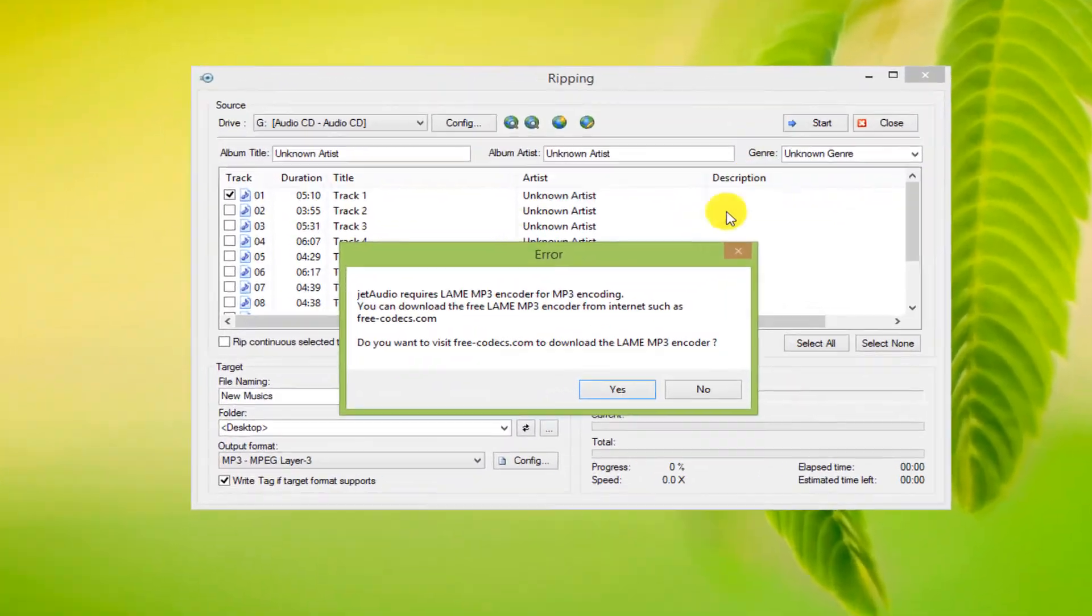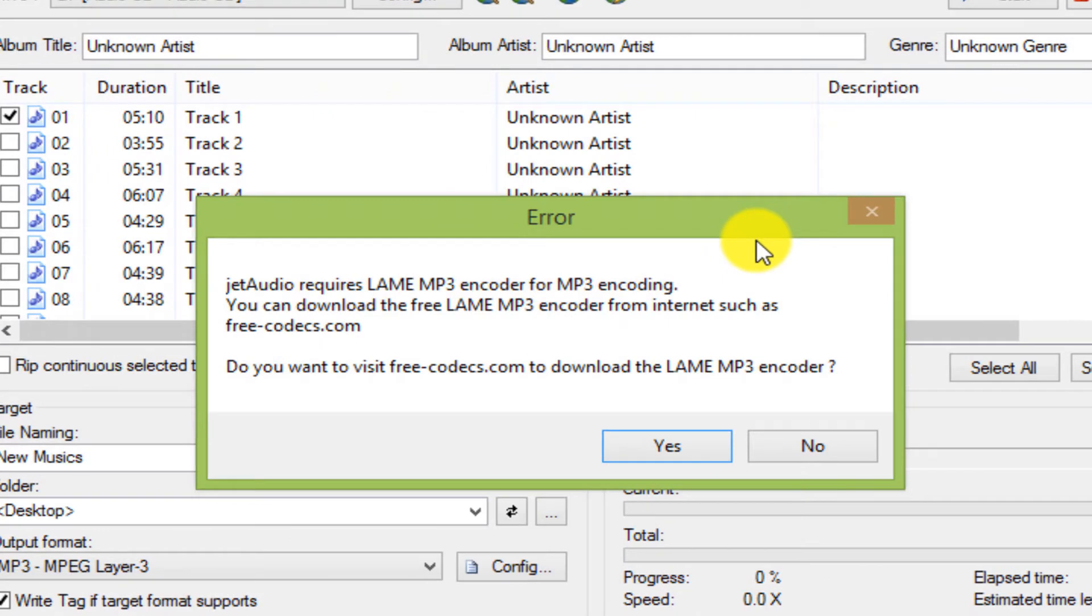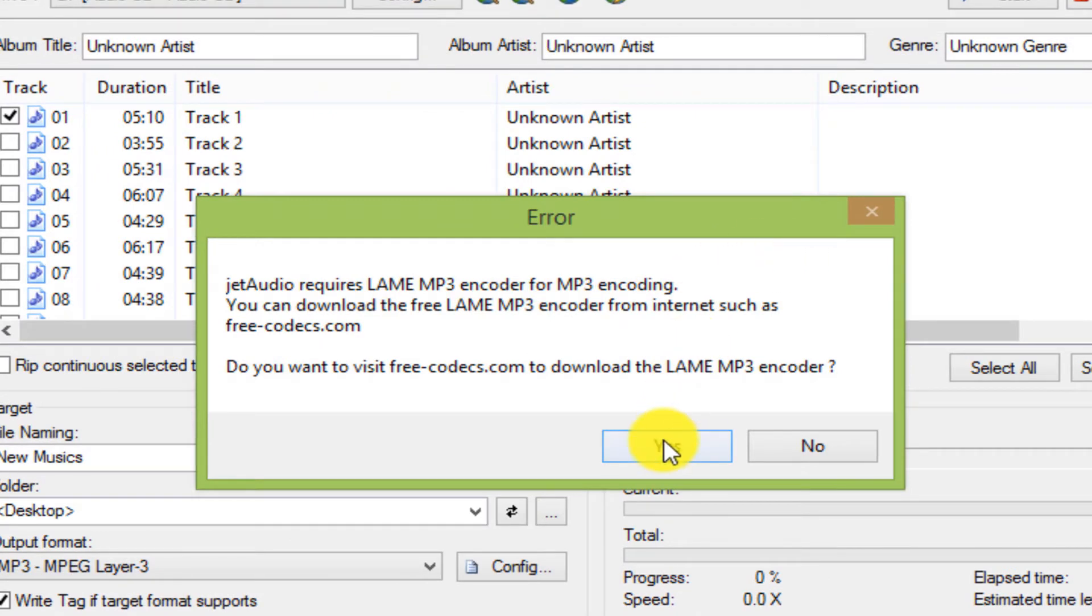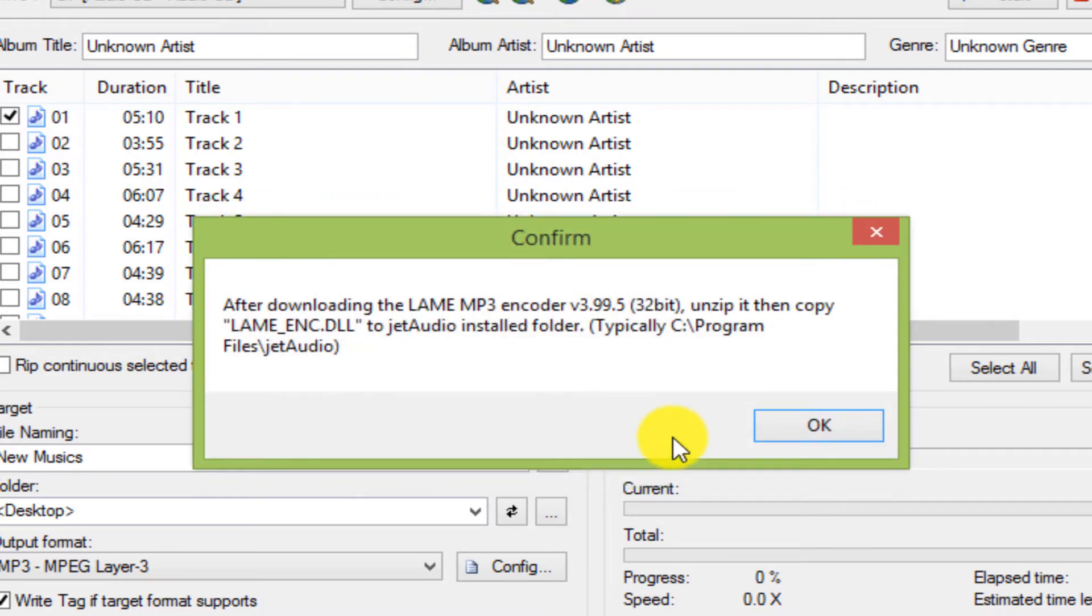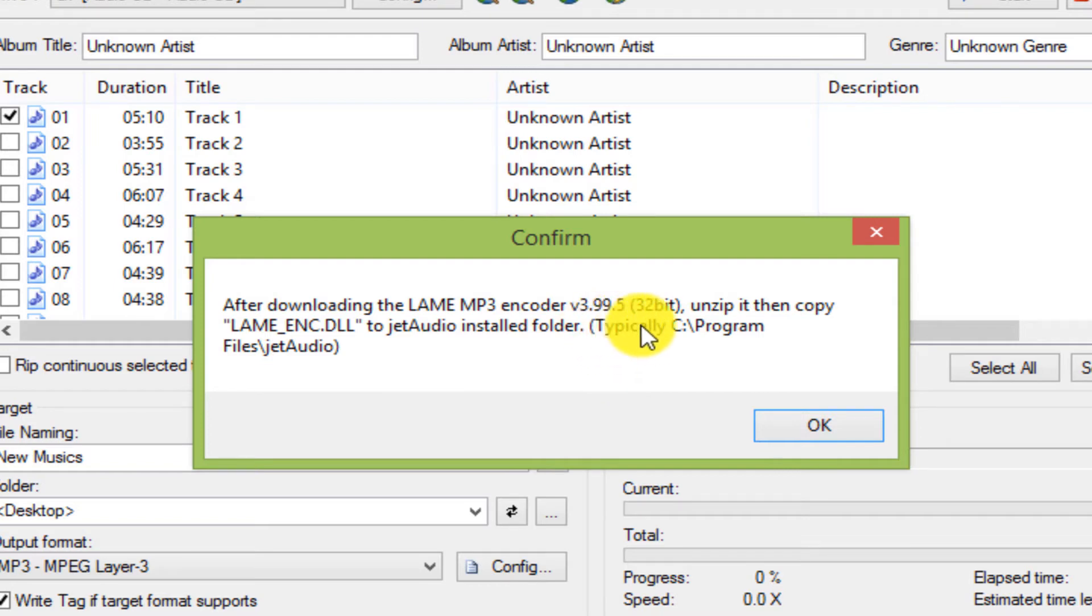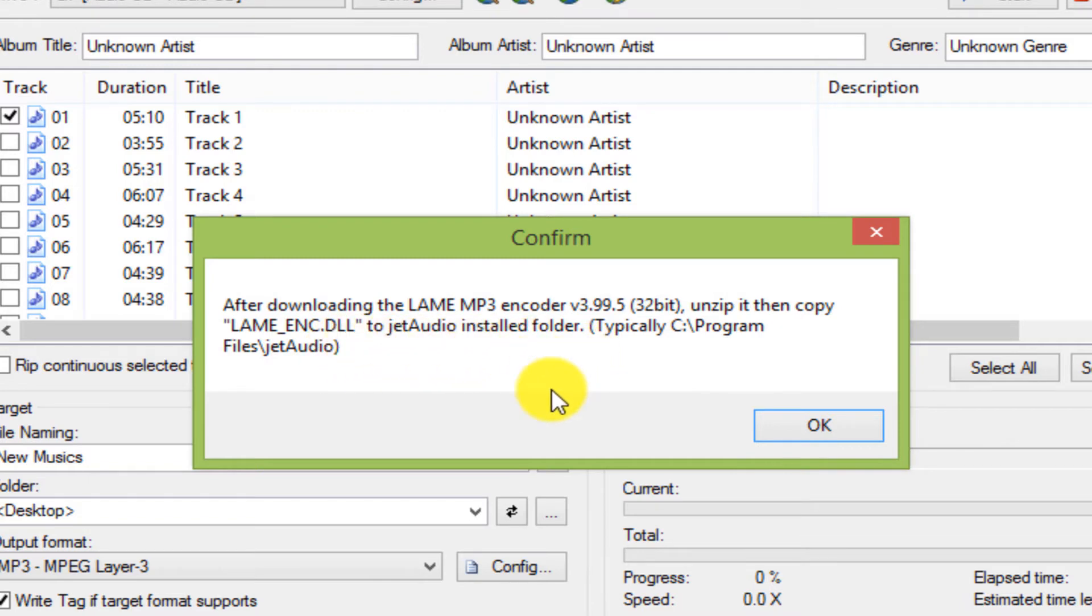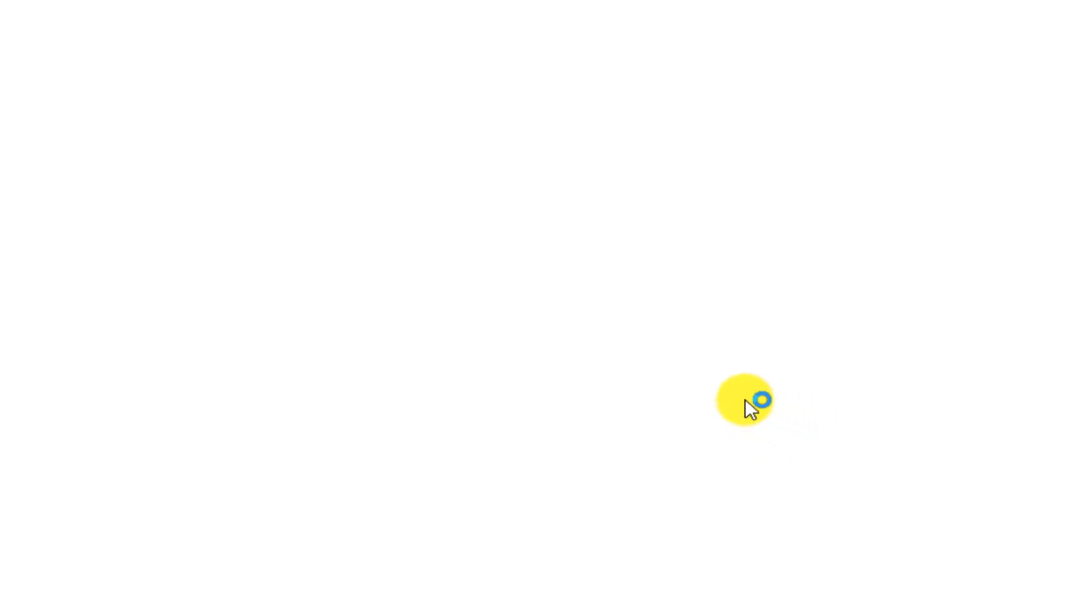You may see this error due to lack of MP3 codec. In this case, click on the Yes option. The next message tells us that after downloading Lame MP3 encoder, unzip it and copy the DLL file to the installation location of the JetAudio software. After clicking on the OK option, the internet browser will open automatically and show you the FreeCodex.com.